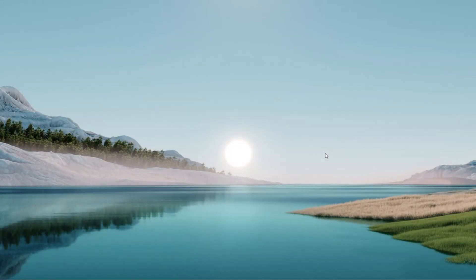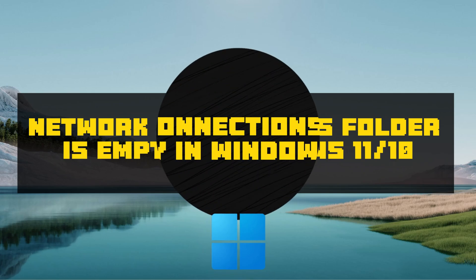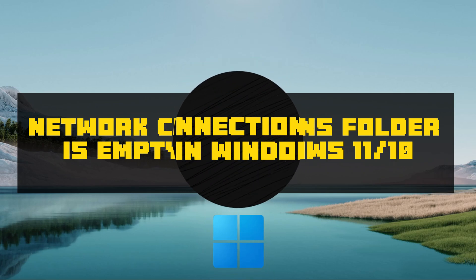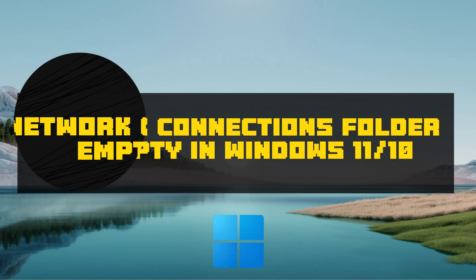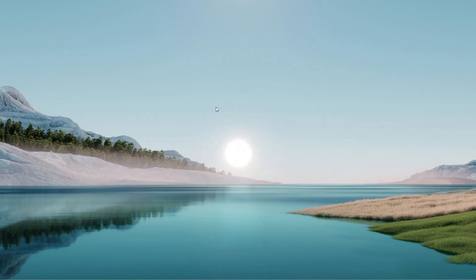How are you doing and welcome back to another tutorial. Today we're tackling a frustrating issue: if your network connections folder in the control panel is empty and you don't see any items listed, it's a pain to wonder where your network vanished.